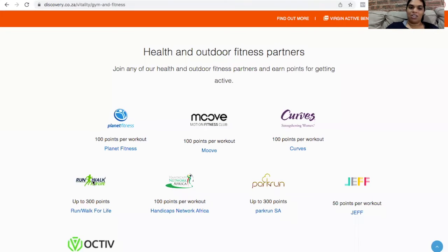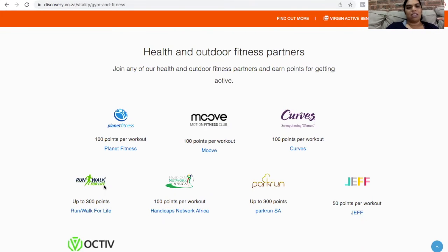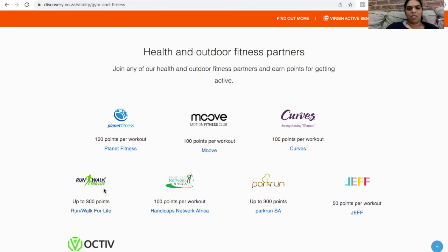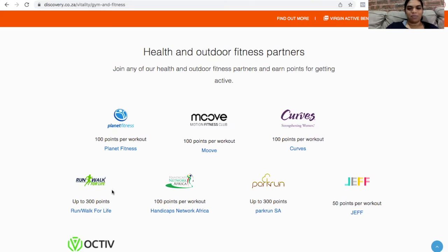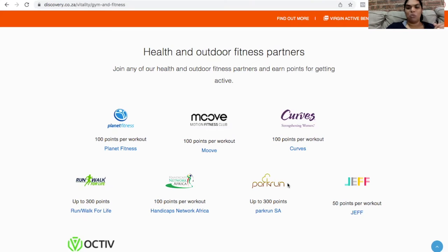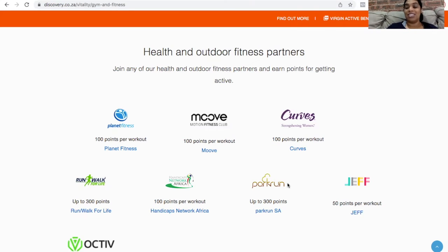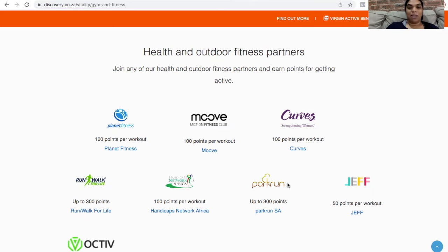And I think run and walk for life does the same thing. I think run and walk for life is on a Sunday. I mean, that's one of the reasons I didn't go for that option because you know, Sunday church and all of that. So parkrun usually happens on a Saturday morning at 8 at hundreds of locations across the country. And it's even international. It is quite big.